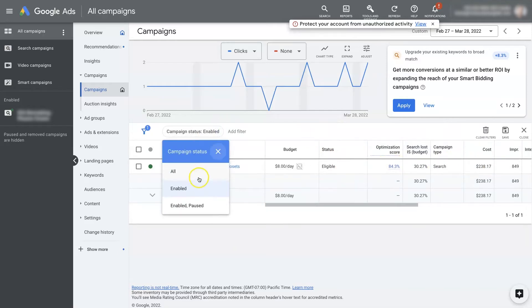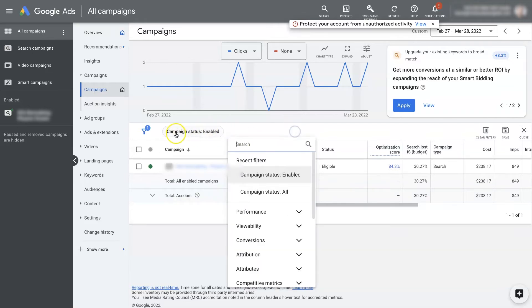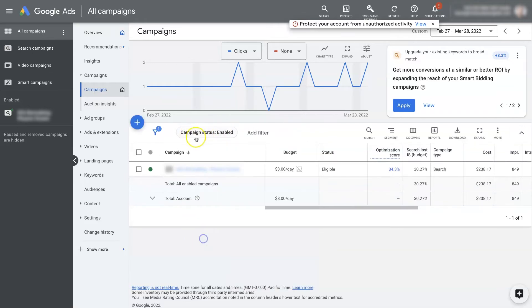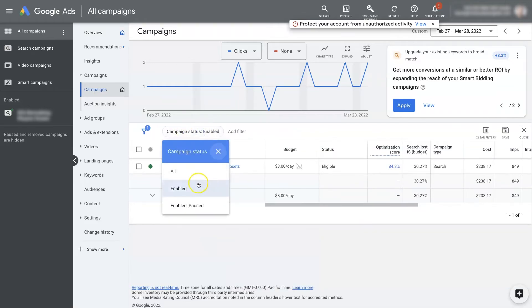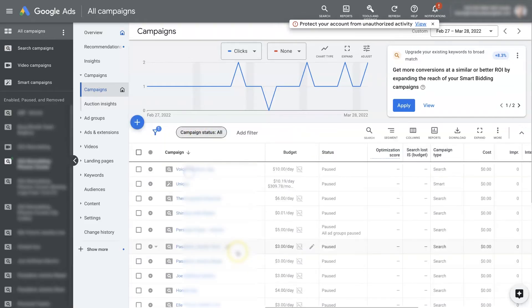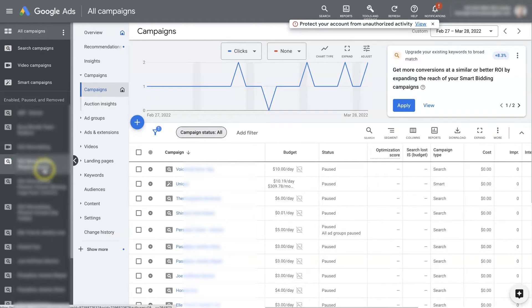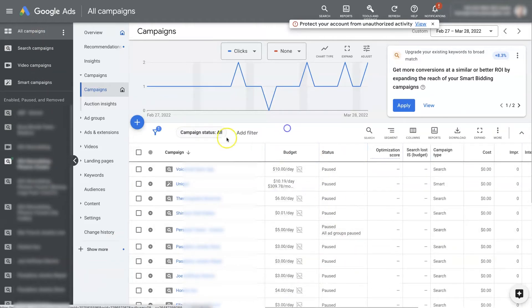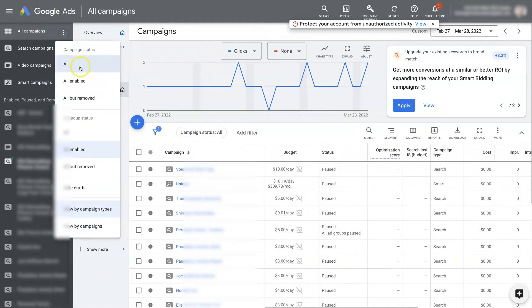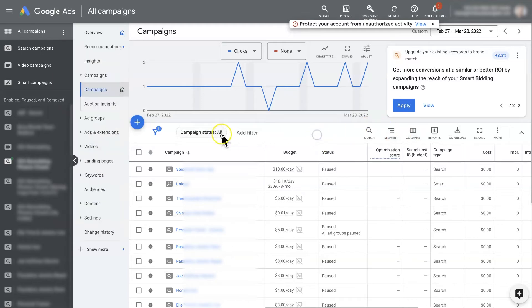And now I just have the one campaign that's running right now. So there's another place you can also change that, right here. If we change this to All, you'll see that it changes both sides. These two work together. So if you change this from All to All But Removed, it's also going to apply that here.